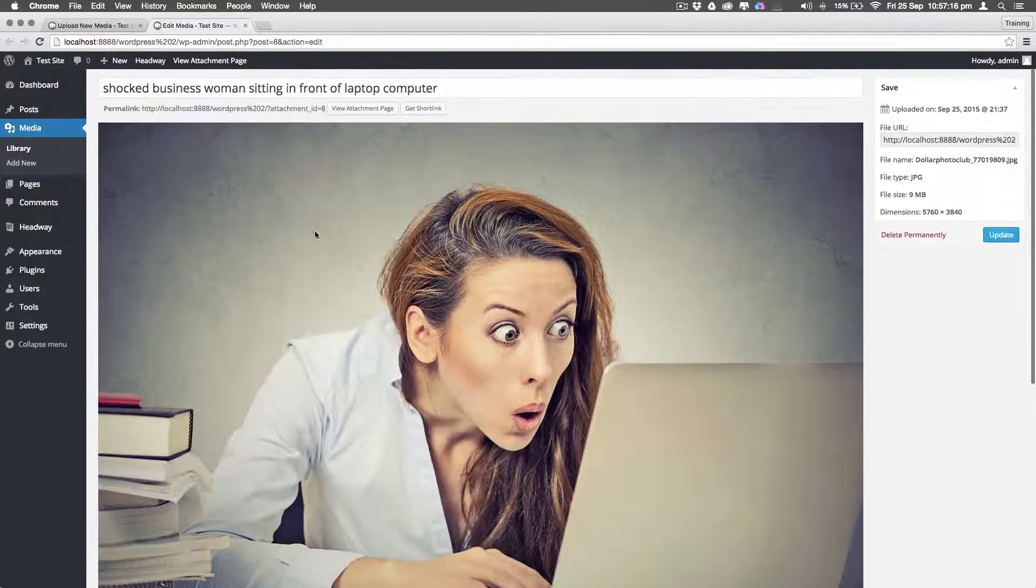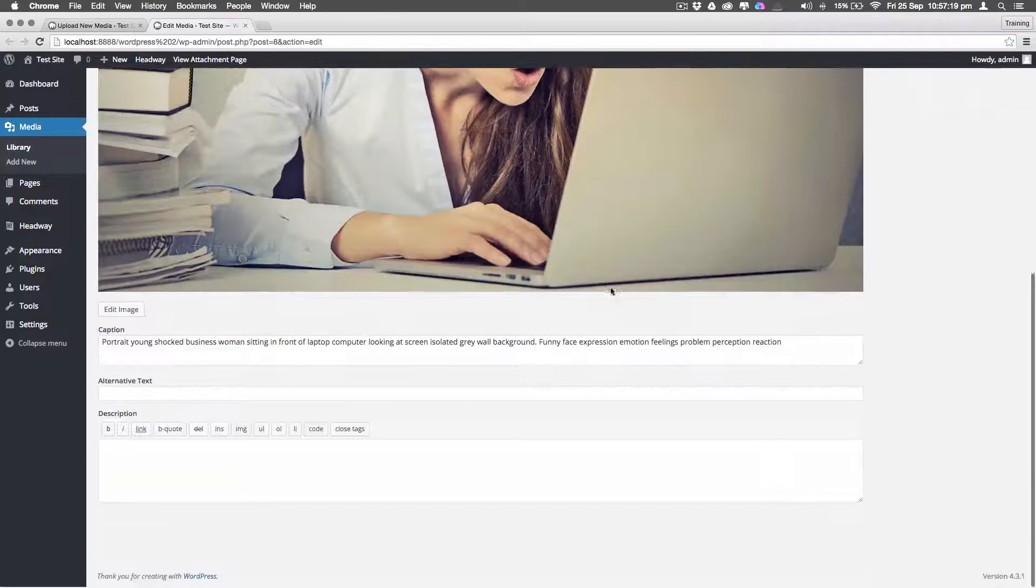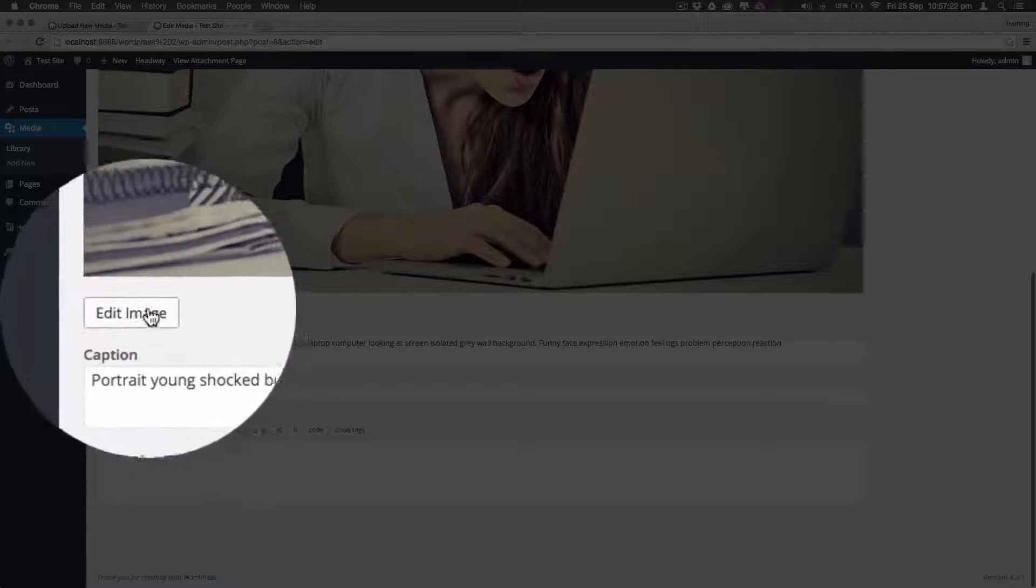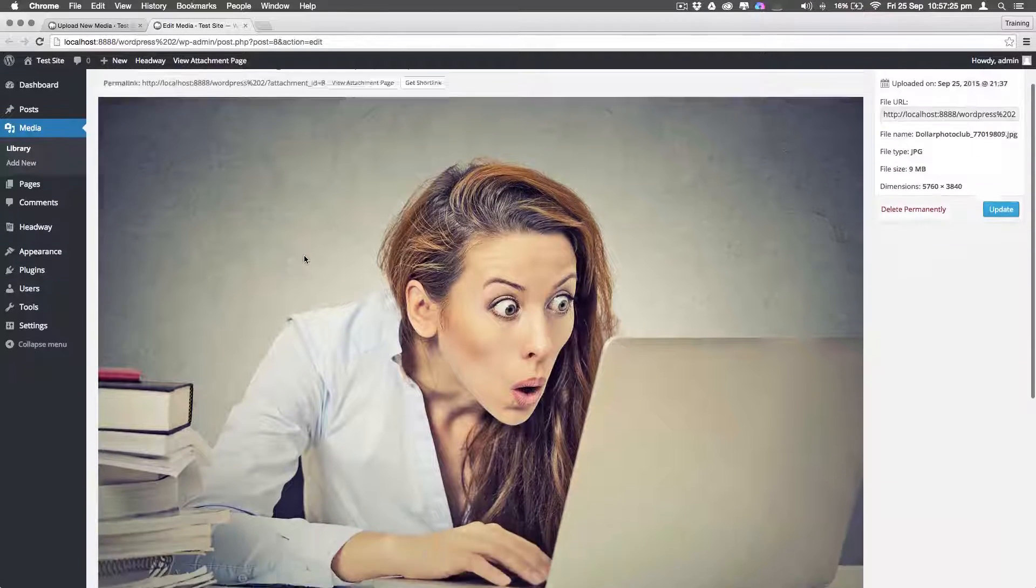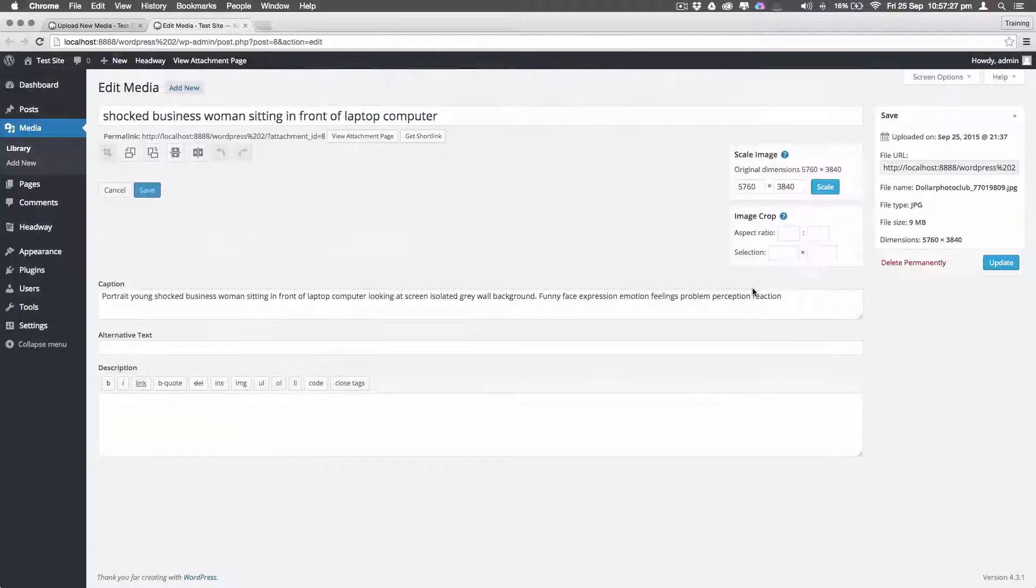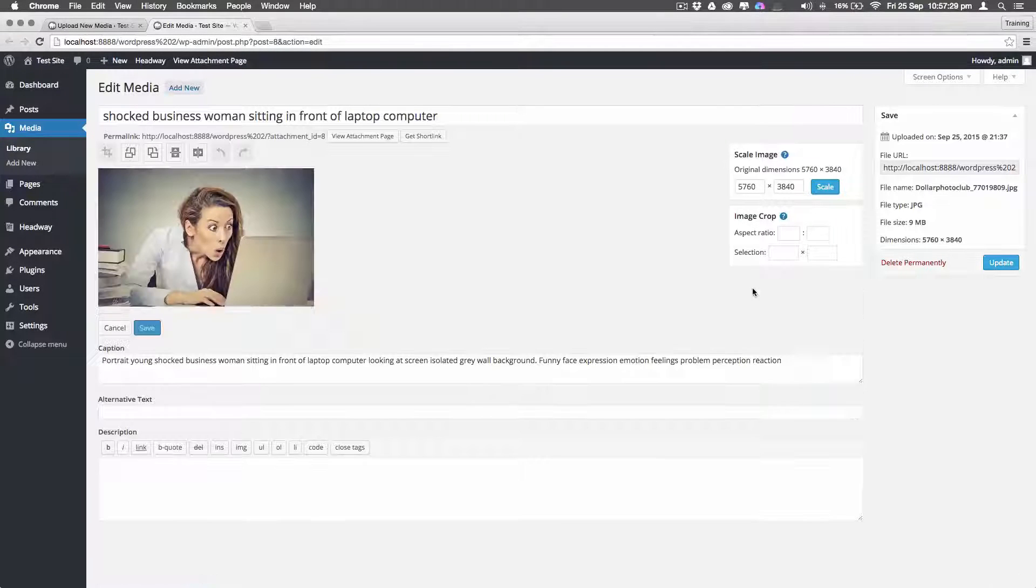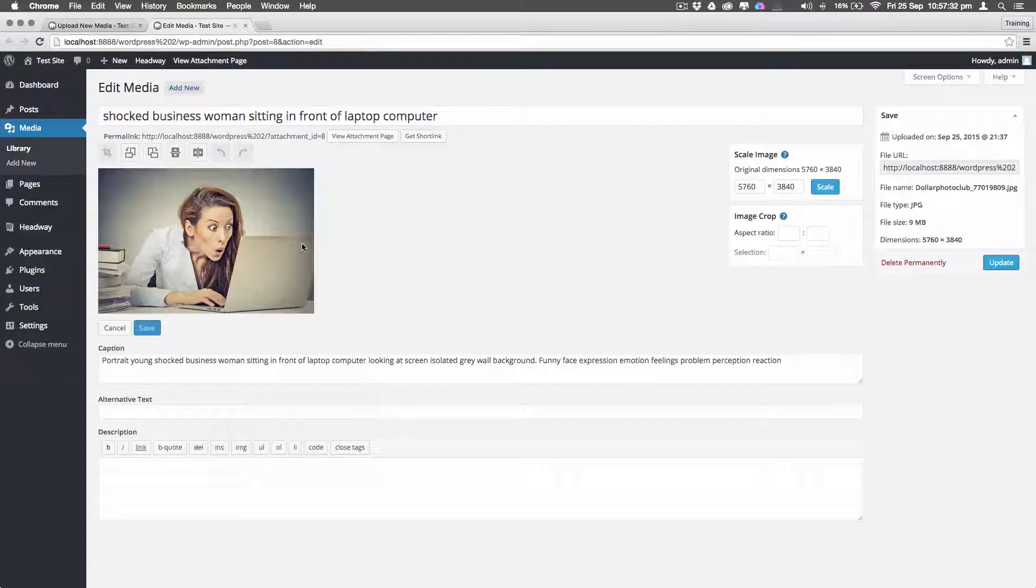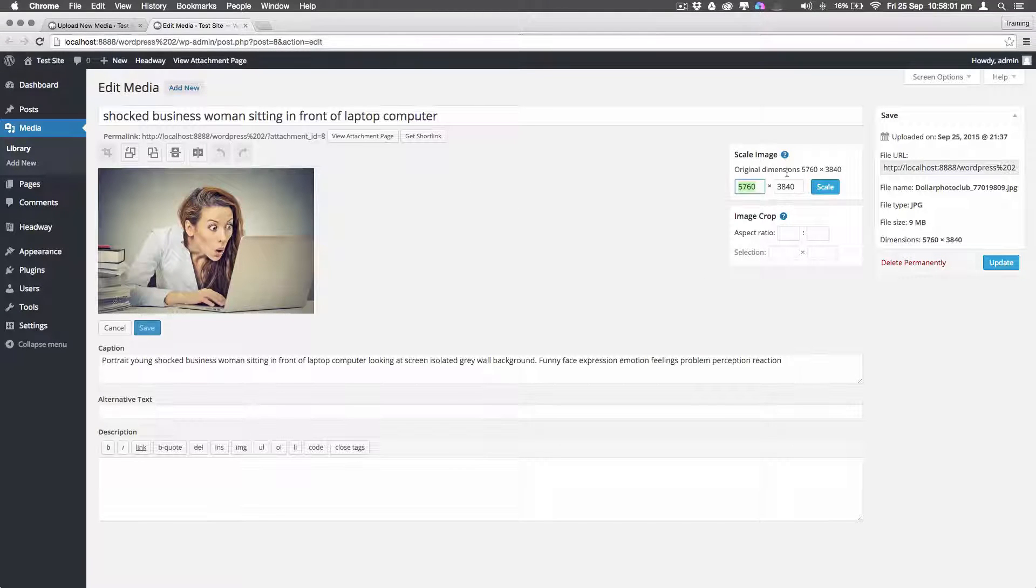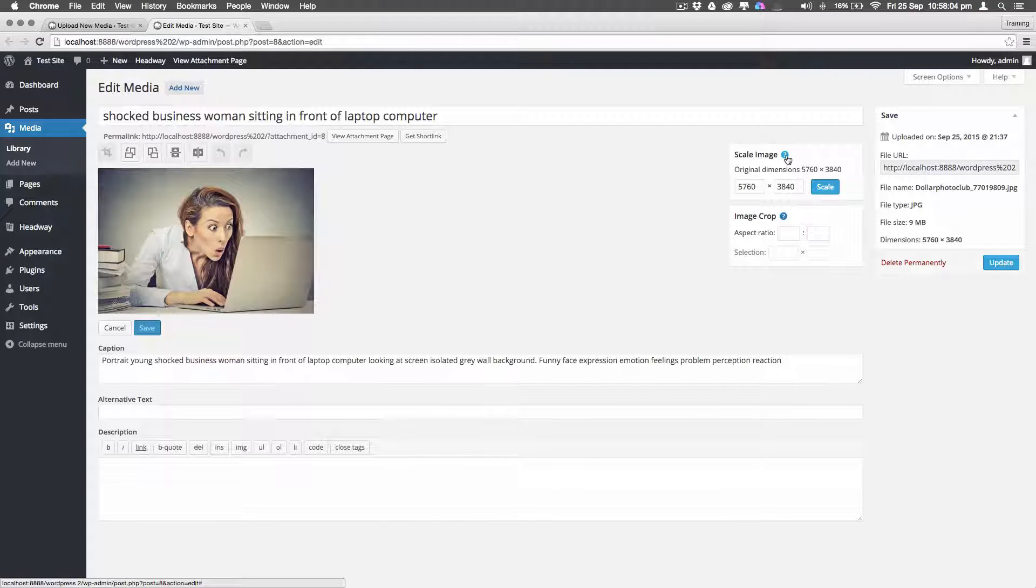So basically we're in the media library. We've clicked on the image. What we want to do is scroll down here where it says this little button that nobody can see or even knows is there that says edit image. We press edit image and it will show us a smaller version of the image. Basically what you want to do is scale this image down. As you can see here we have a box that says scale image.